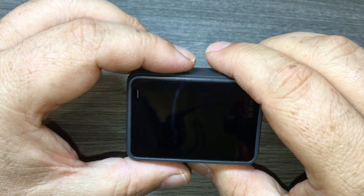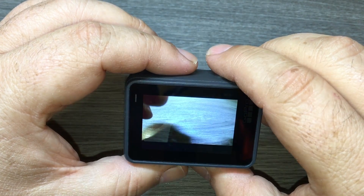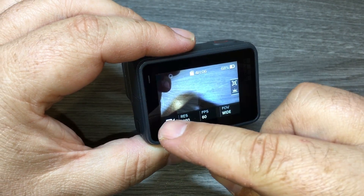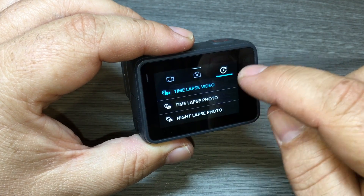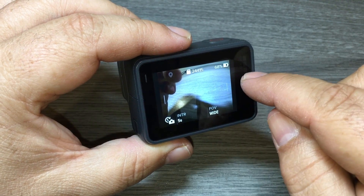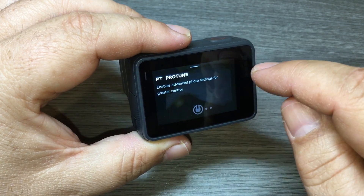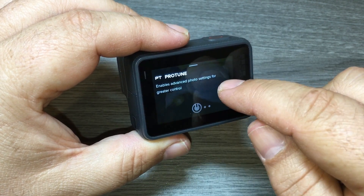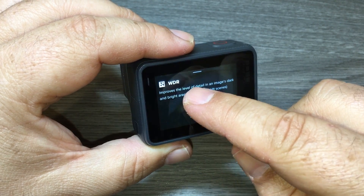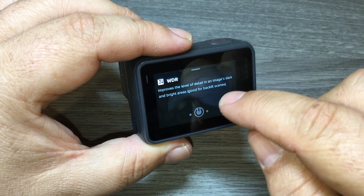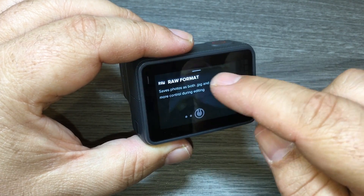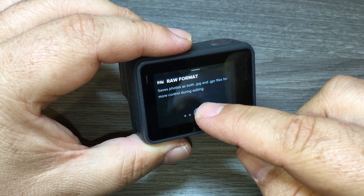I'm going to boot the Hero up here and go over those new settings and where to find them. If we go to the time lapse menu and select Time Lapse Photo, then swipe from the right-hand side to bring up all the options, you can see there's ProTune — I have it turned off right now — but it now adds WDR support and we can turn that on or off.